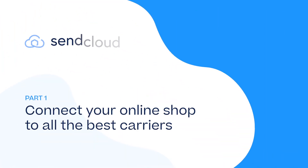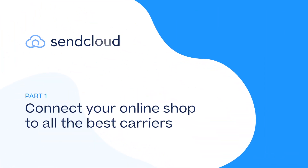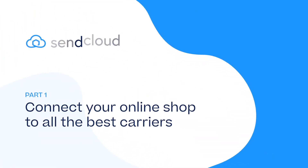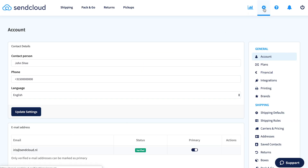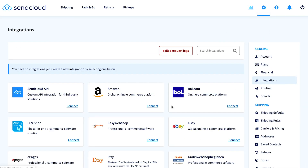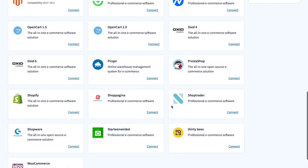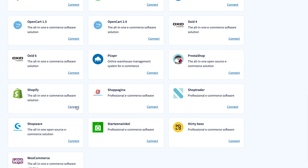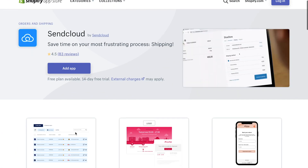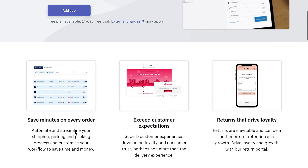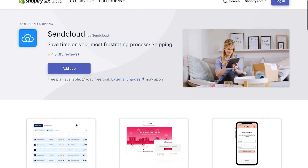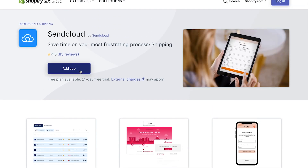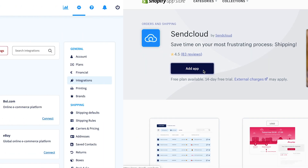First up, connect your online shop to all the best carriers. In the SendCloud environment, go to Settings, then Integrations. Select your shop system and click Connect. We're using Shopify, so we're being taken to the Shopify App Store where we click Add App to integrate SendCloud with the Shopify Store.